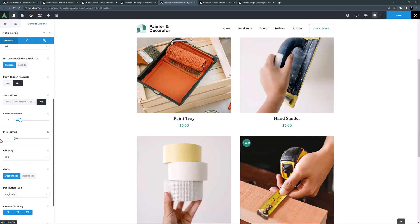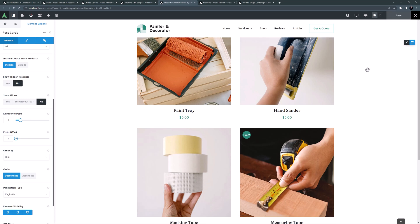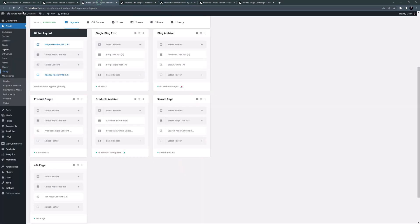There are only three products showing, so there must be a post offset. I'll scroll down and set that back to zero. That's better. I'll save this layout.